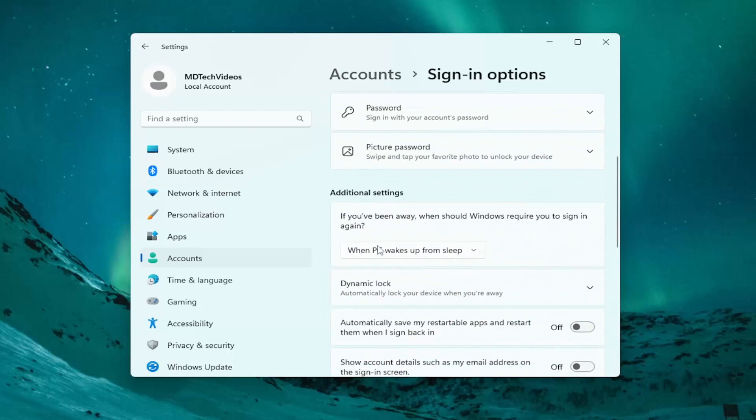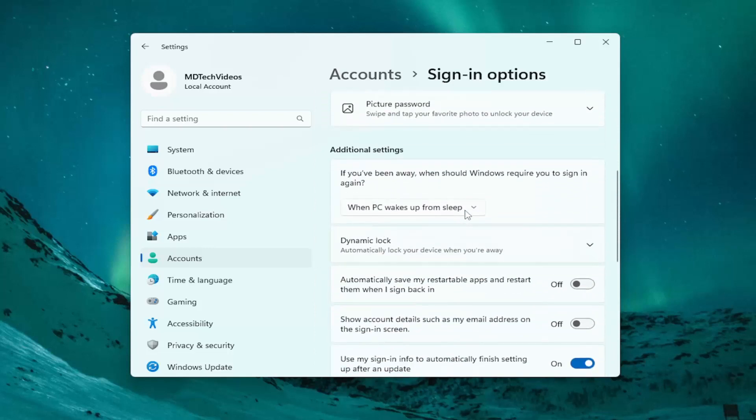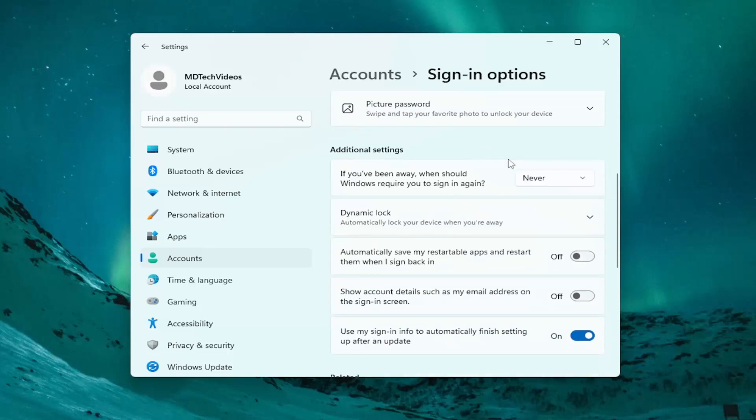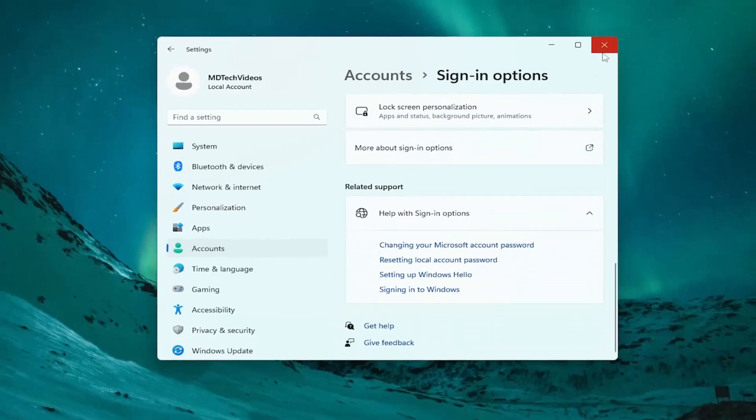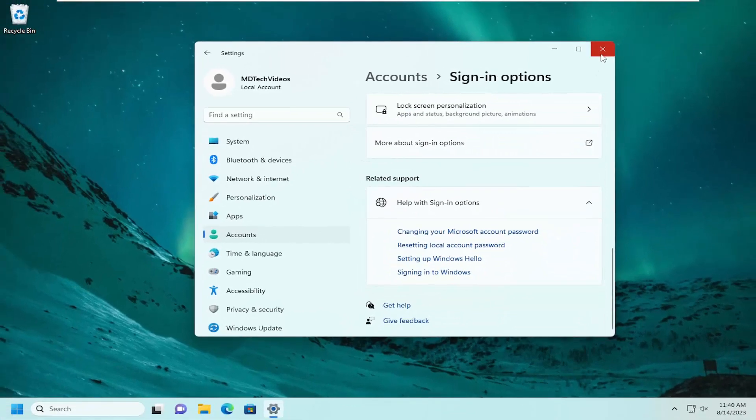Underneath additional settings, if you've been away, when should Windows require you to sign in again? Click on the drop-down here and select Never, and then you would just close out of here to save the change.